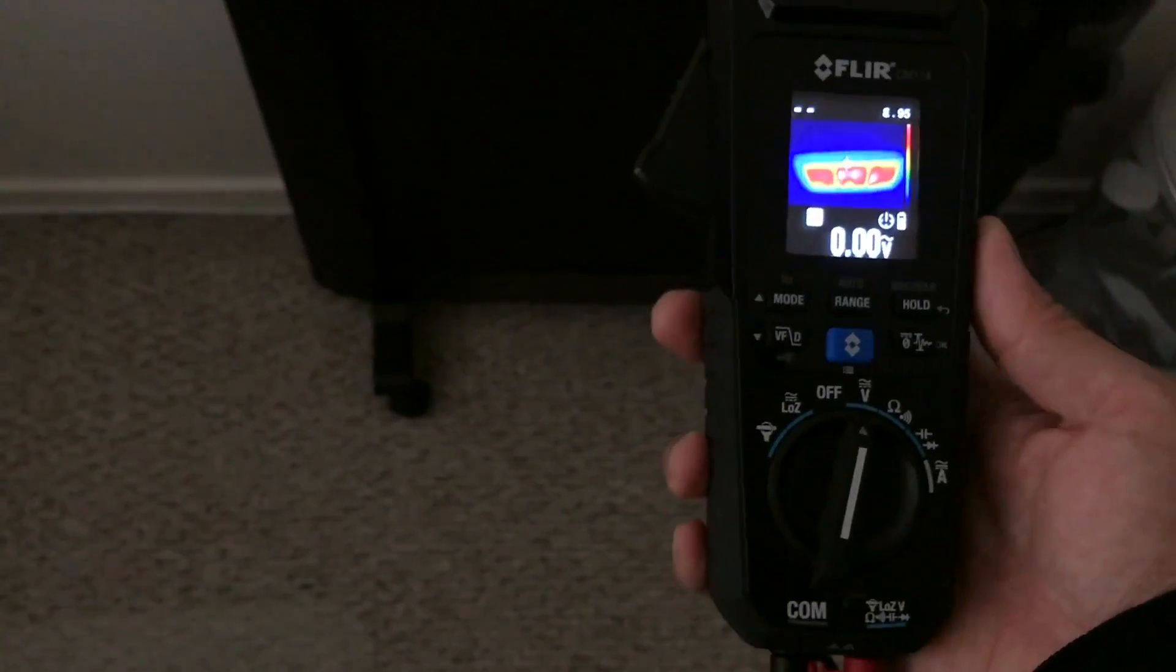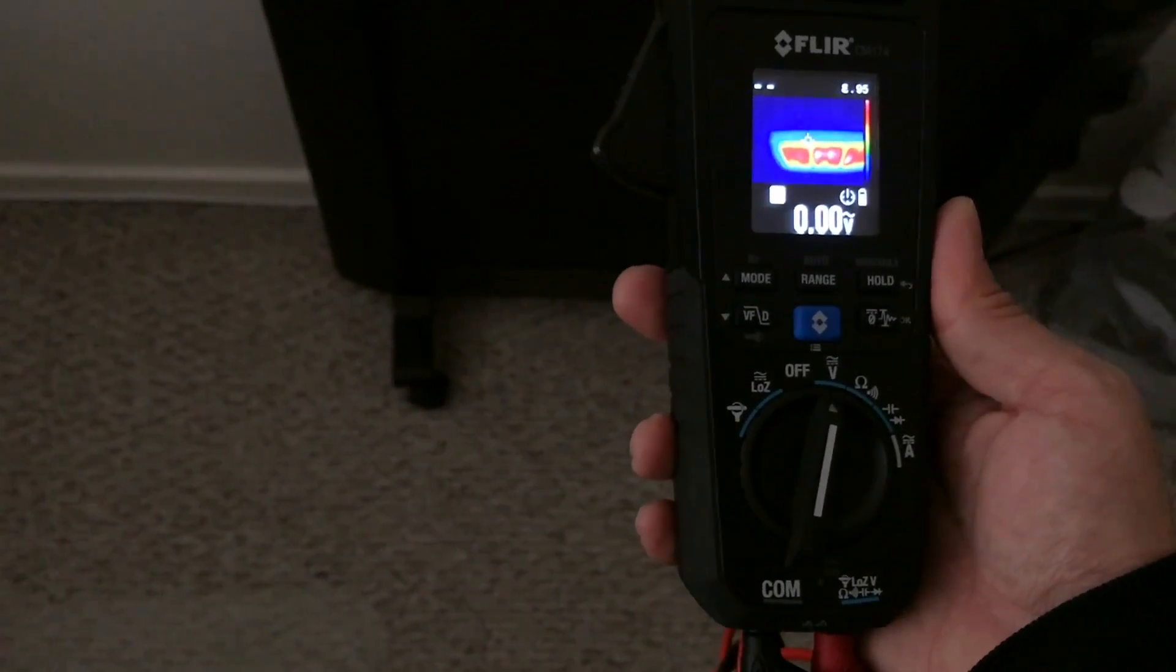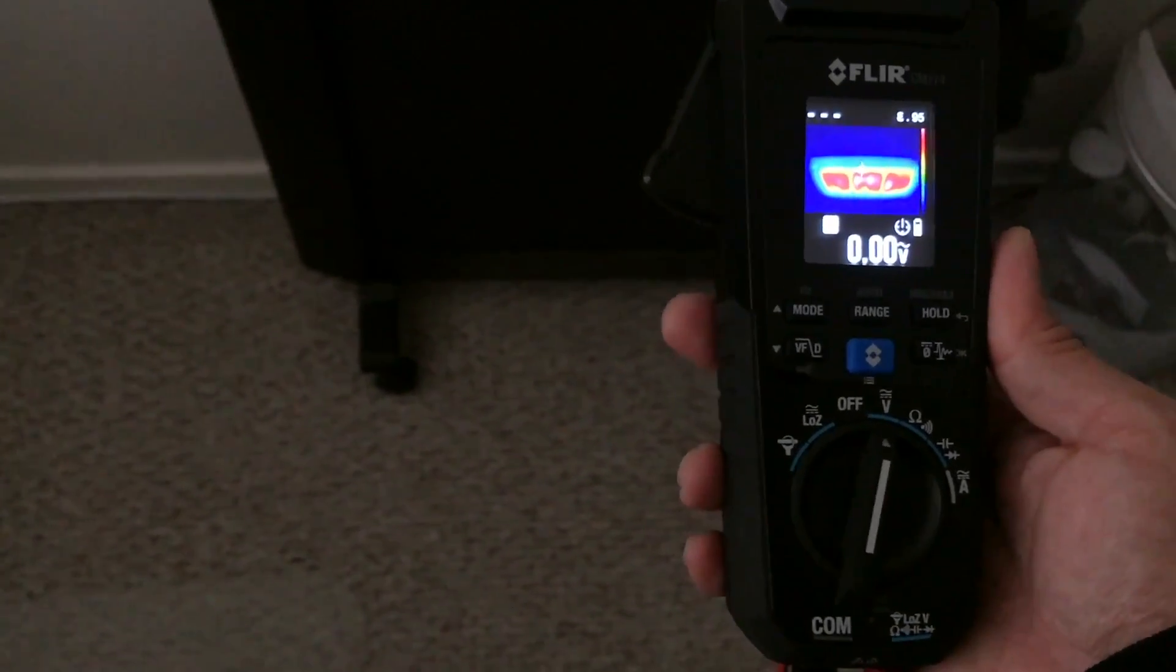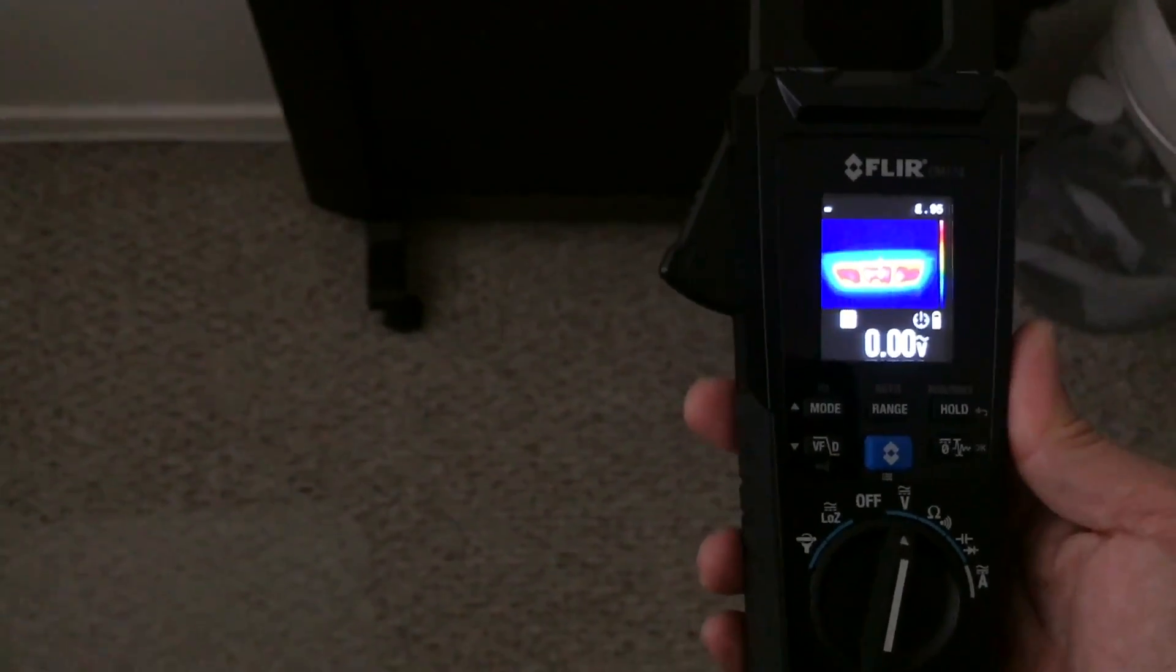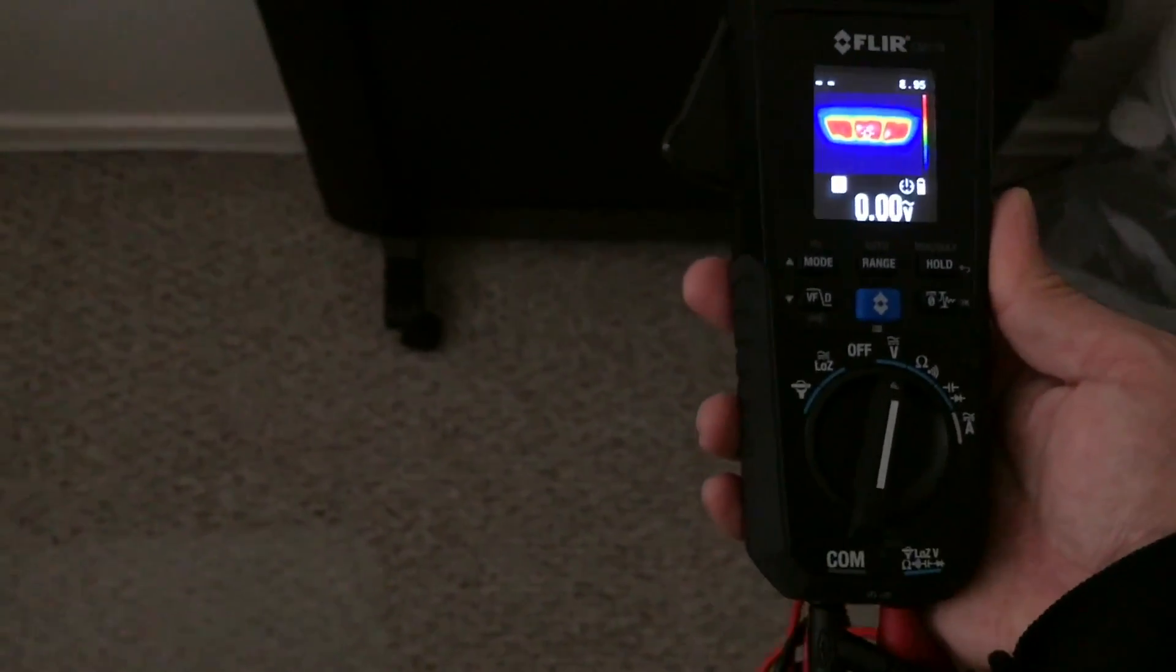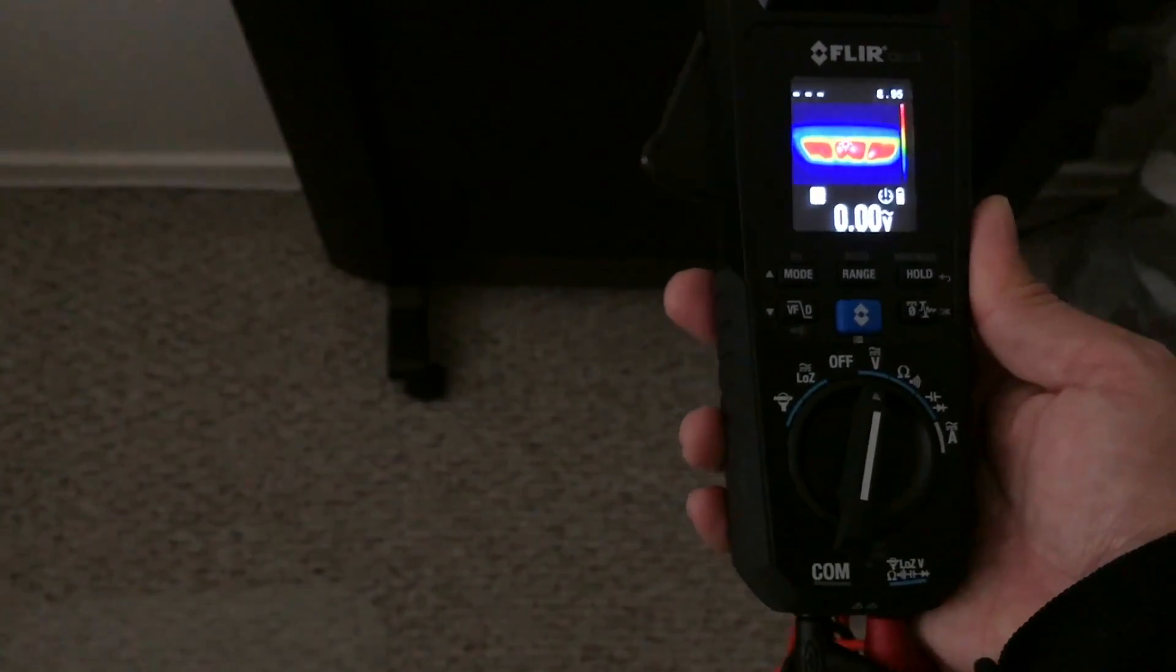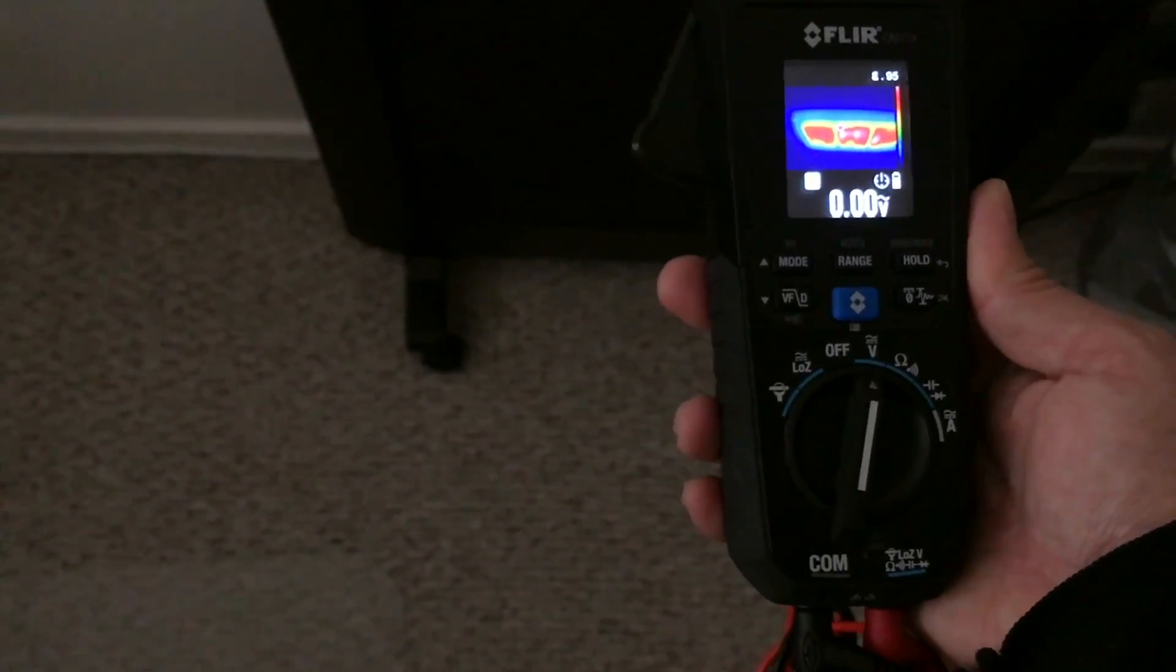So you can kind of see without touching a heater or let's say you have a tube amplifier or something, you can see if it's hot just by using thermal imaging. The red part means it's hot.